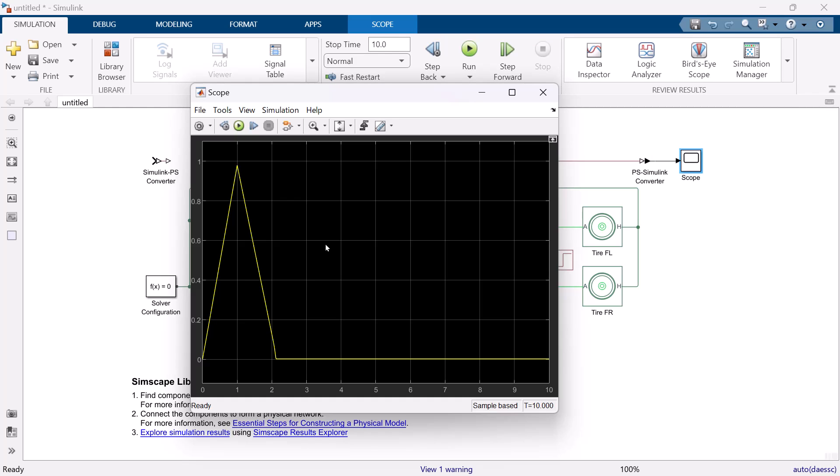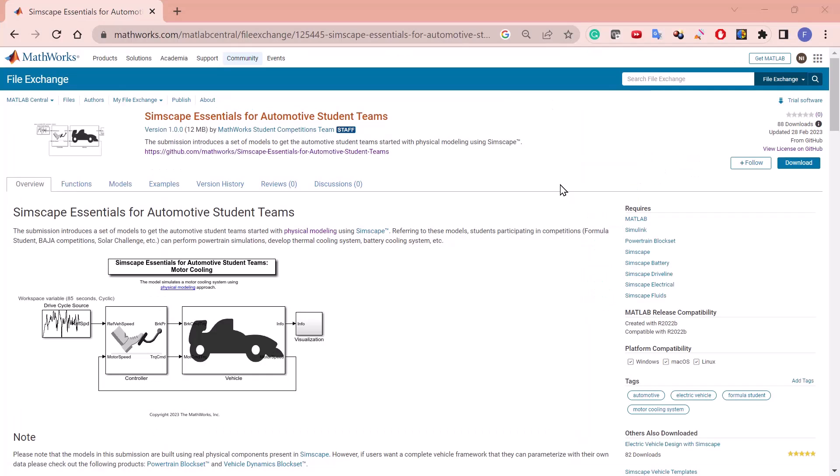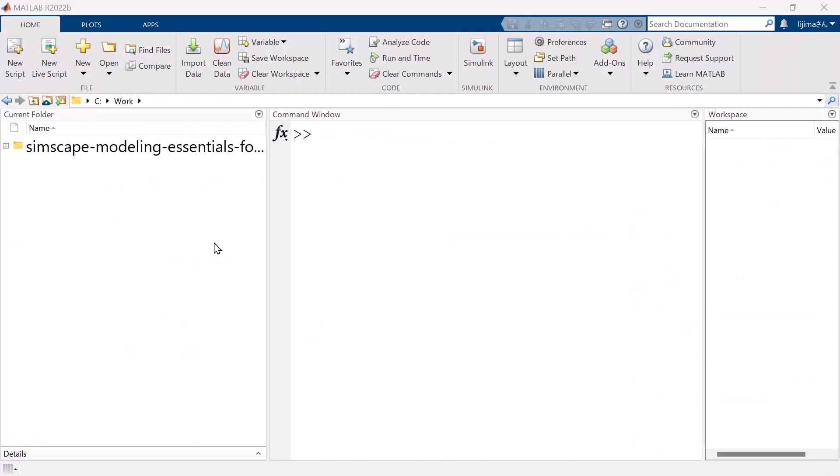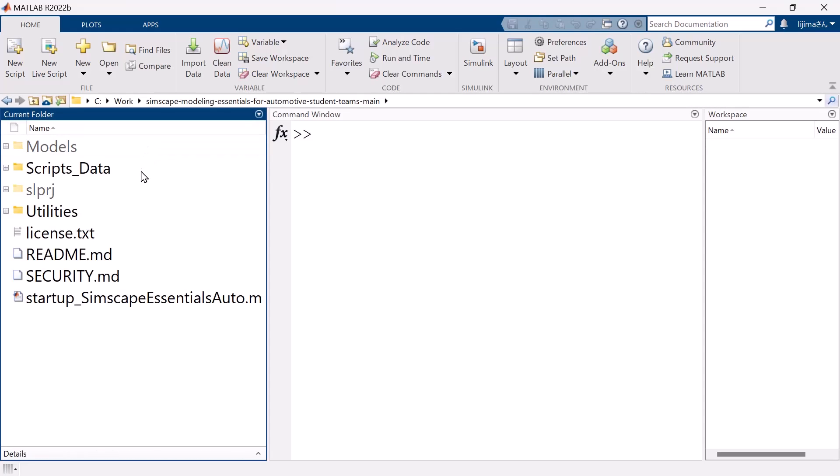Now, you have learned how to model simple longitudinal vehicle. And let's move on to the final model that you can download. You can find the link to the web page from the description of this video. Go to the web page and click download. Once you download the folder, go to MATLAB and find the folder of the location that you downloaded to. Double click and open the folder.